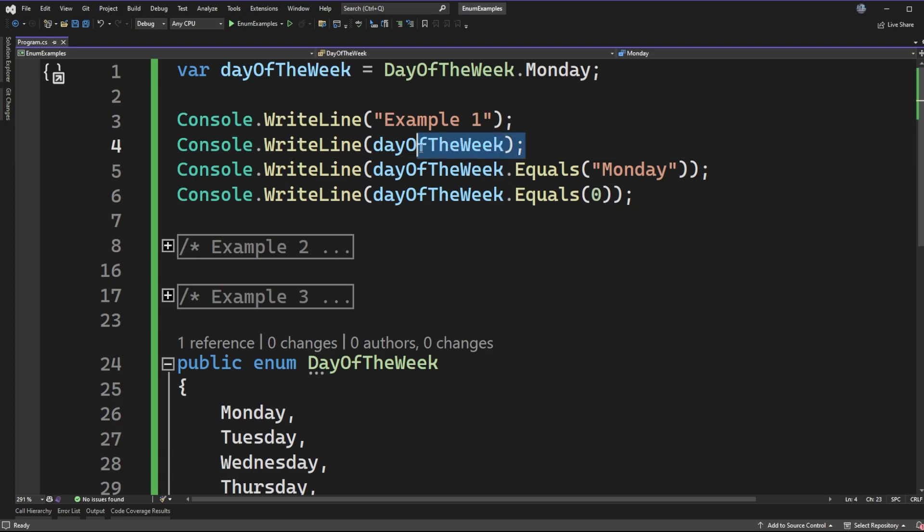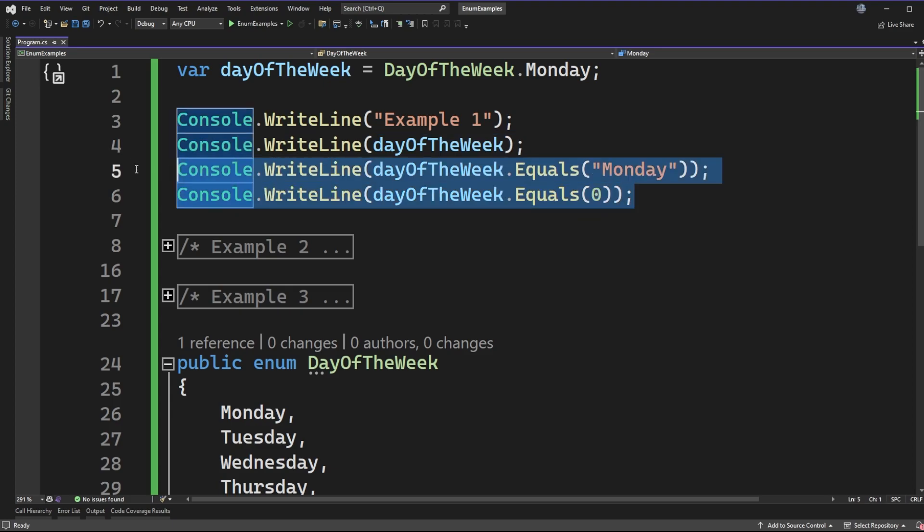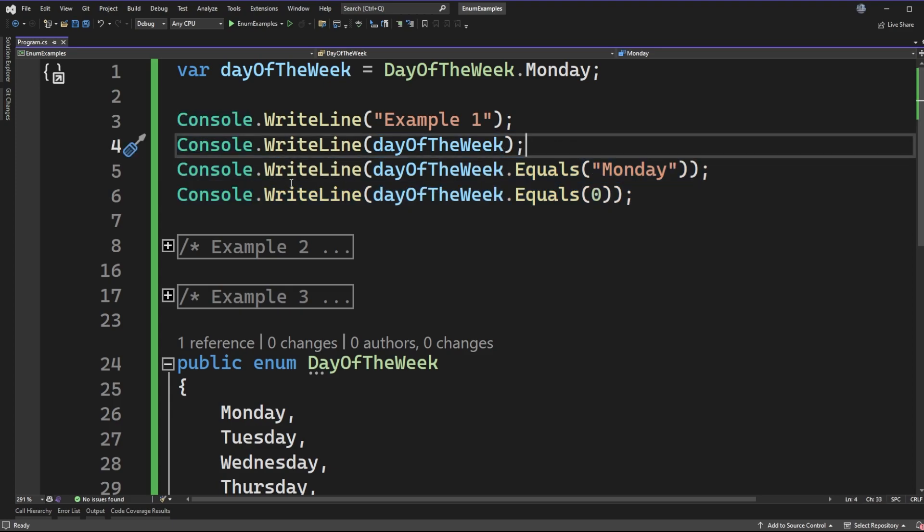Well when we go to run this we'll find out what we expect but this is a thought exercise that as I go to explain the next two lines I want you to think through. So the next two lines five and six try to play on this a little bit more.